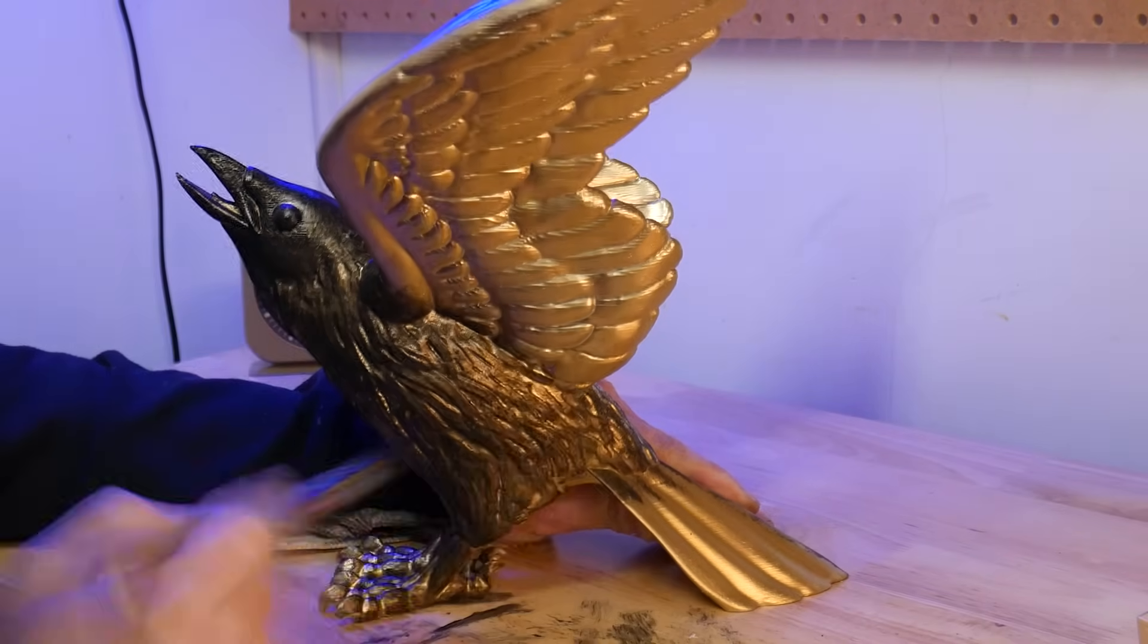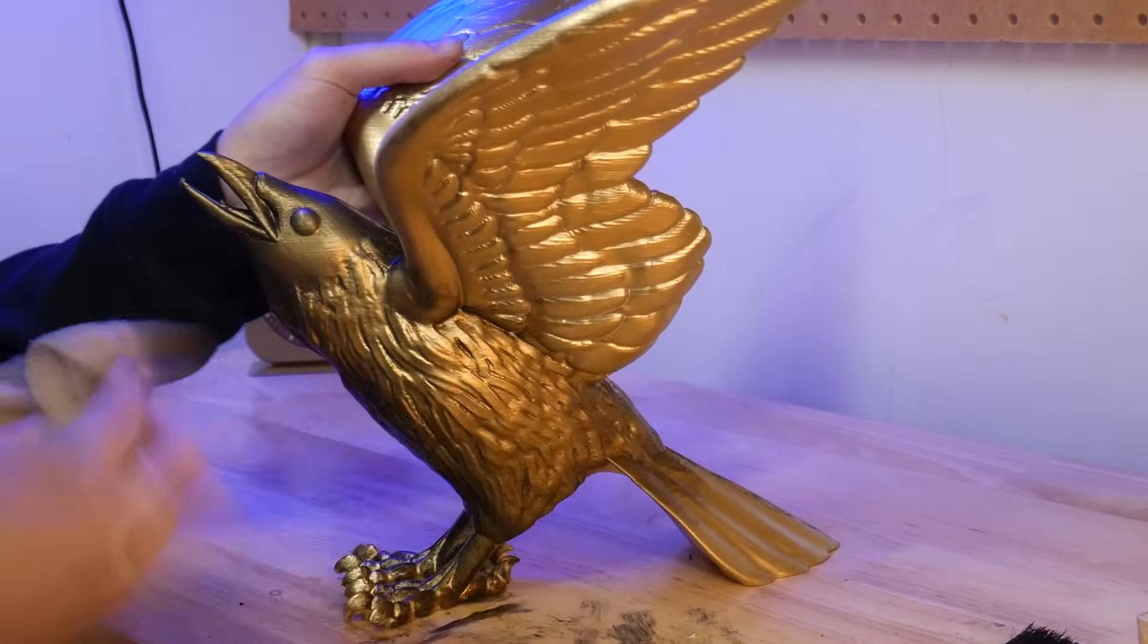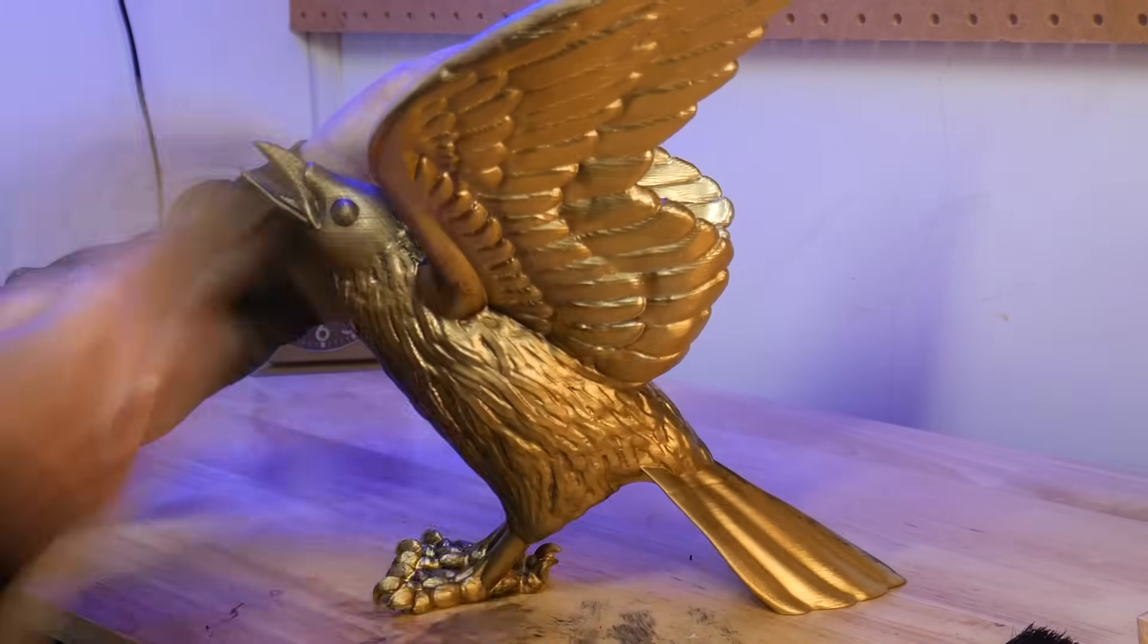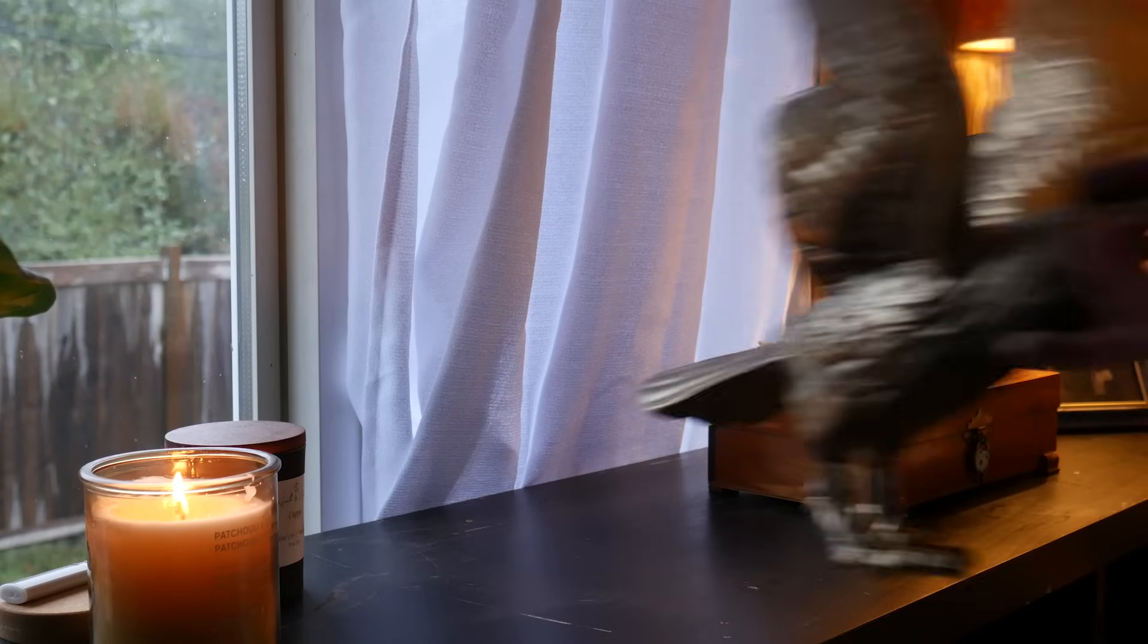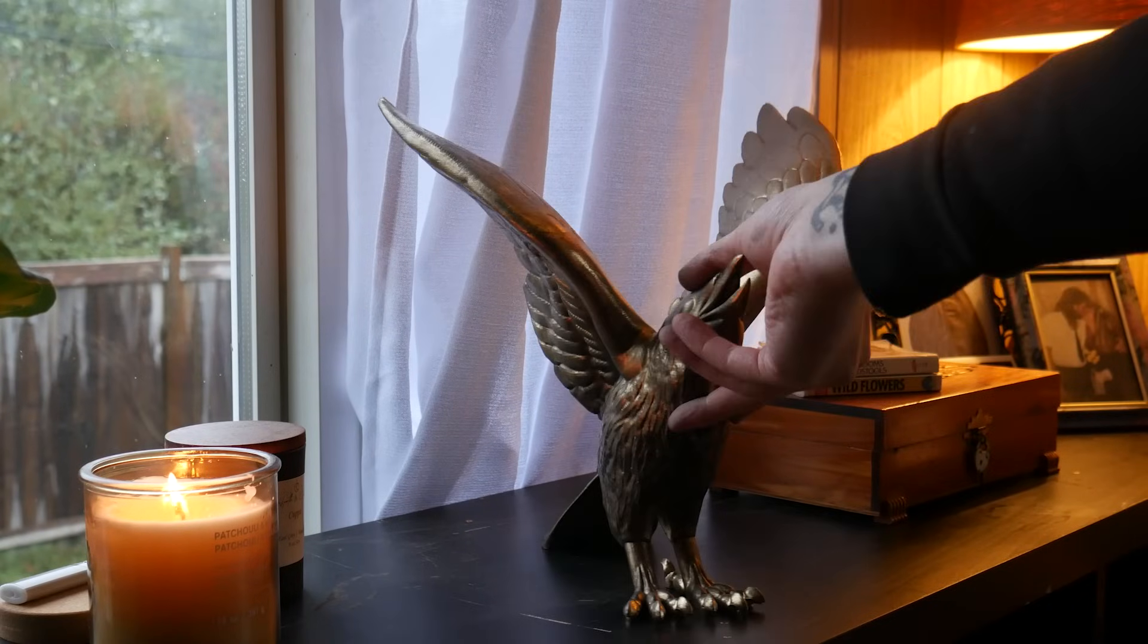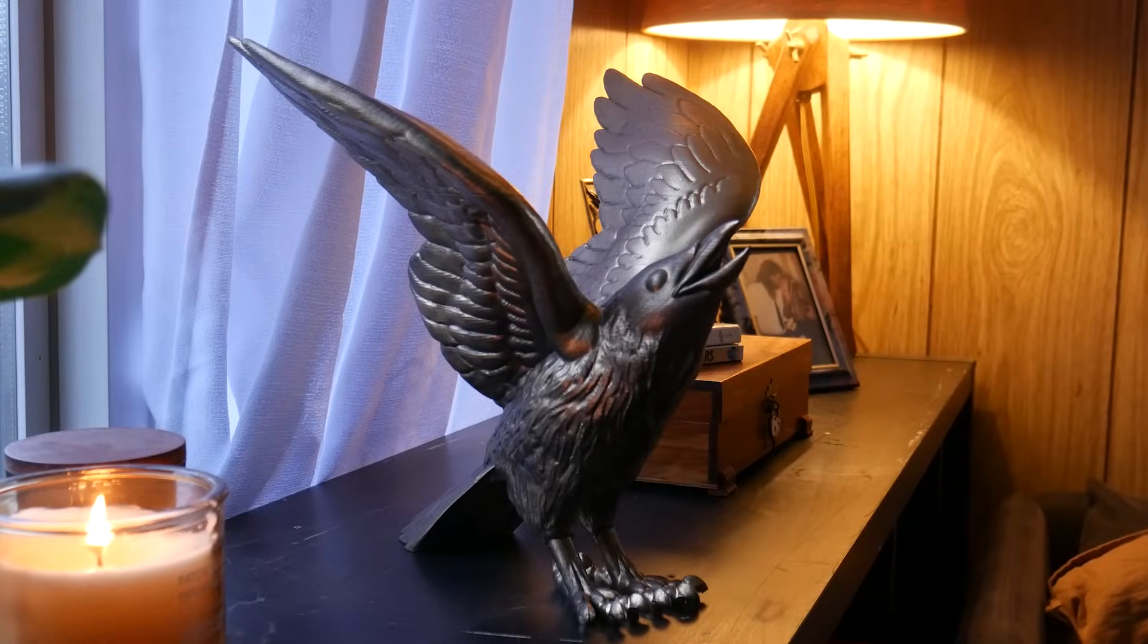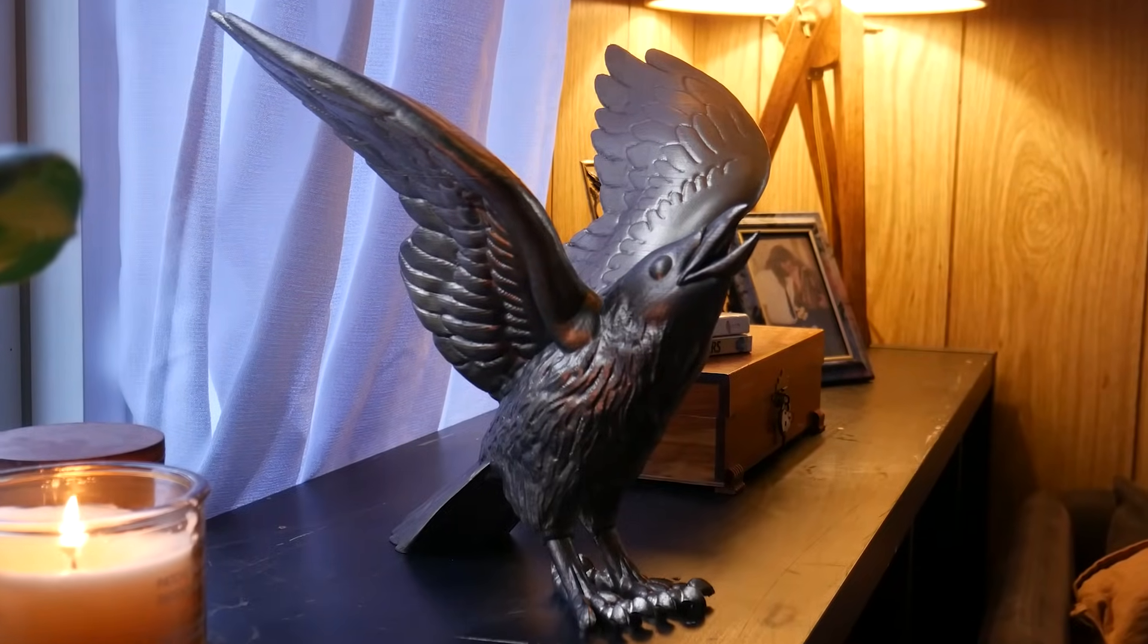I'm going for a weathered bronze statue look here, so I weathered it using some black acrylic paint. And check out the results. This is an awesome model and again, printed without any supports.